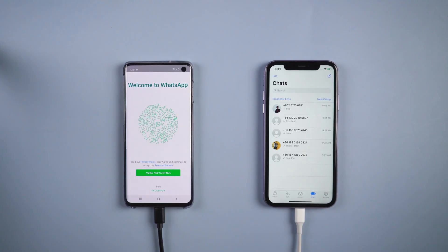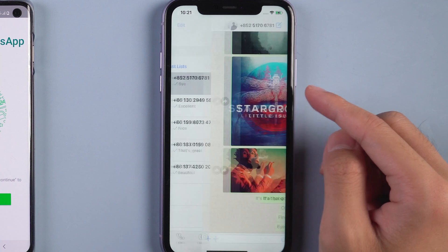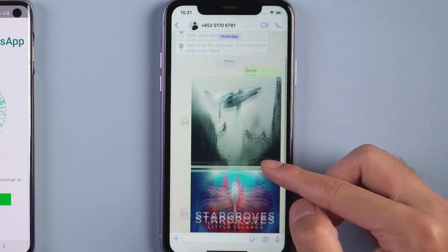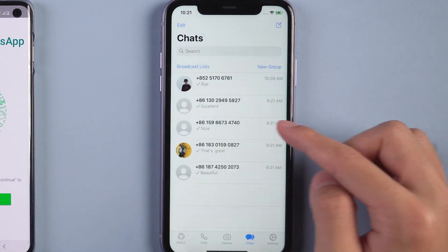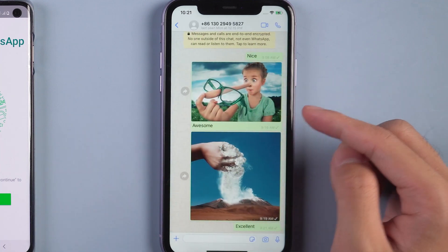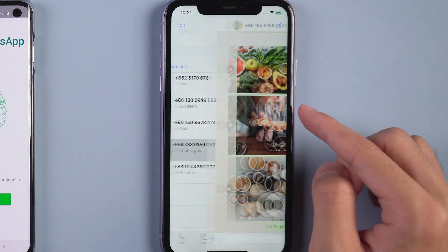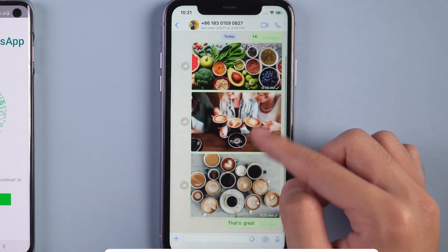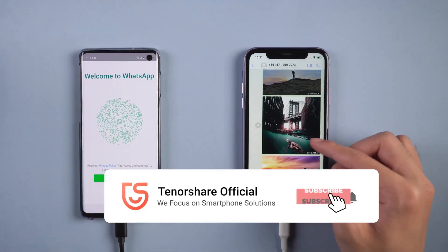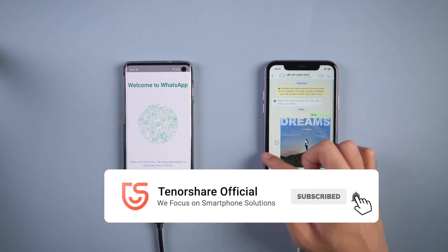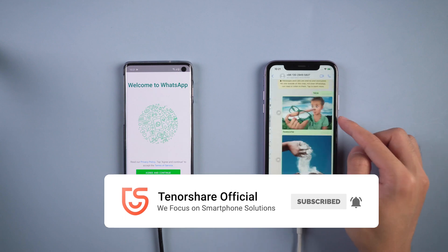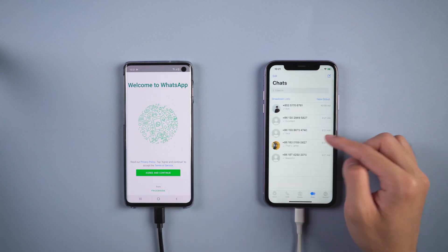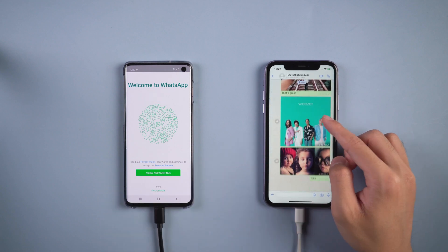Back to iPhone 11, you will see all the WhatsApp messages are there. That's it. For more tutorials, you can subscribe us or go to tenorshare.com. Don't forget to share this video with your friends. See you in the next video.